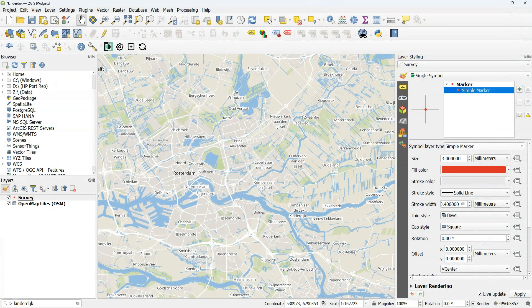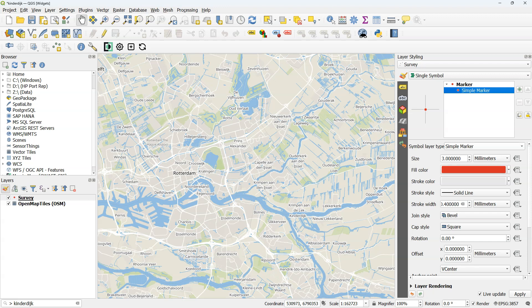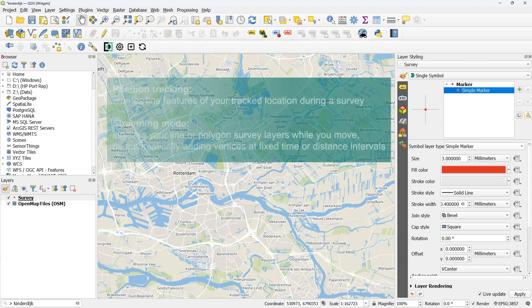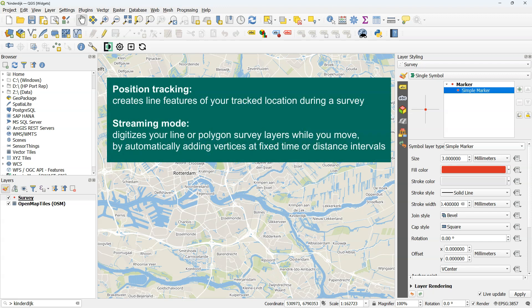In this video I'm going to demonstrate the streaming mode to survey lines or areas with Mergin Maps. The streaming mode is different from the position tracking functionality that is also supported by Mergin Maps. Position tracking is used to track your position during a survey, resulting in a line feature without any user-defined attributes that you would have in a survey layer.